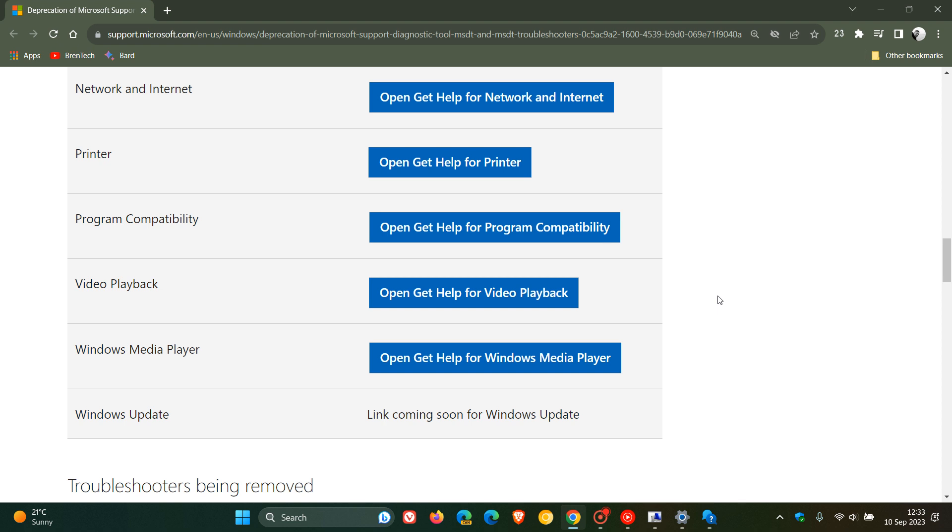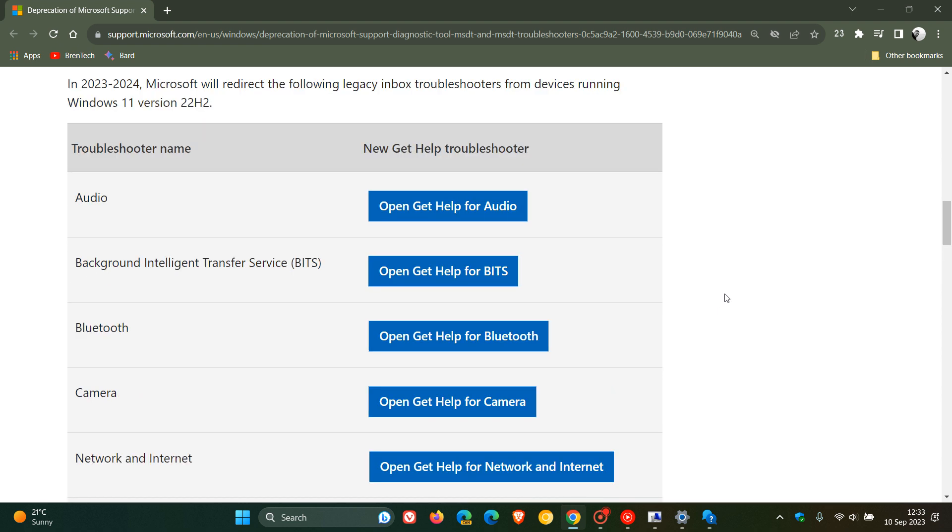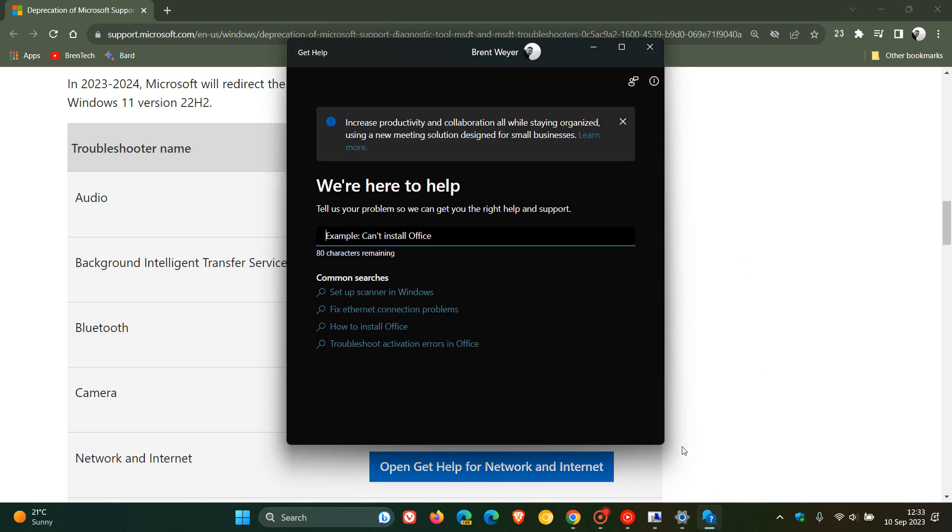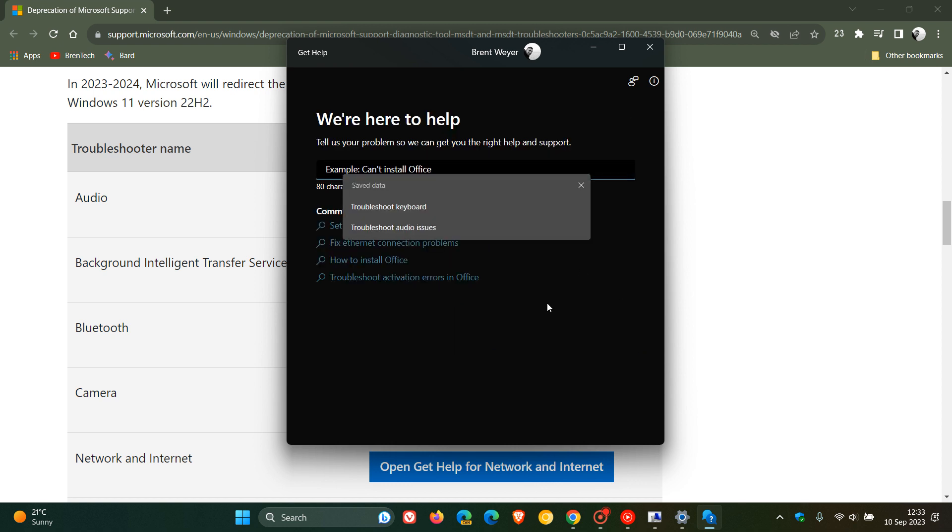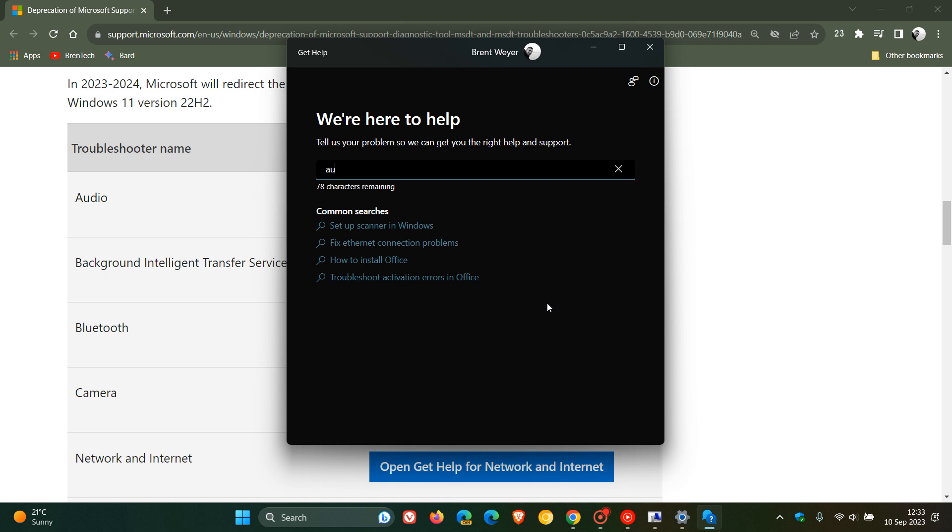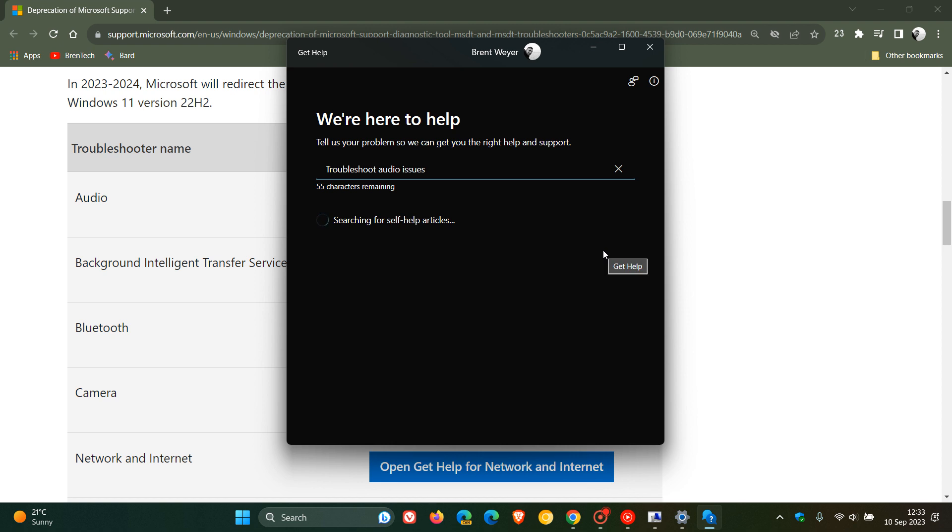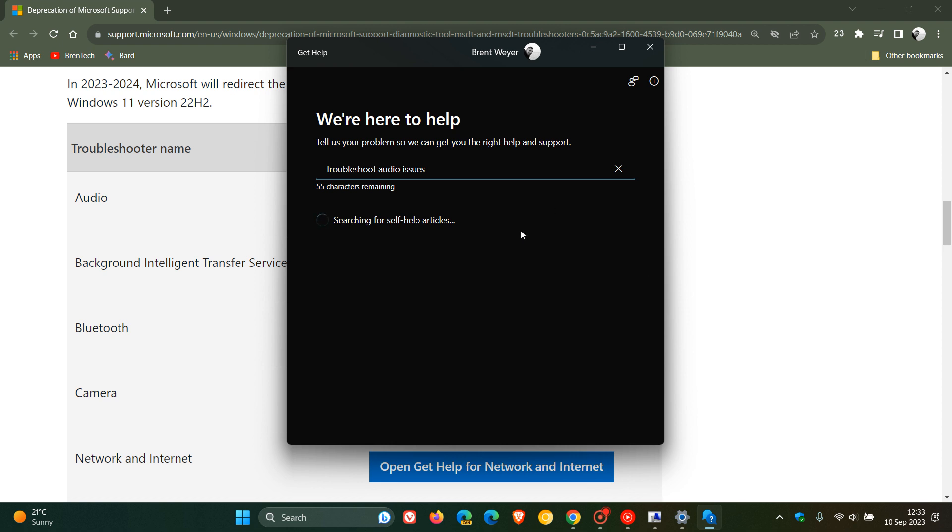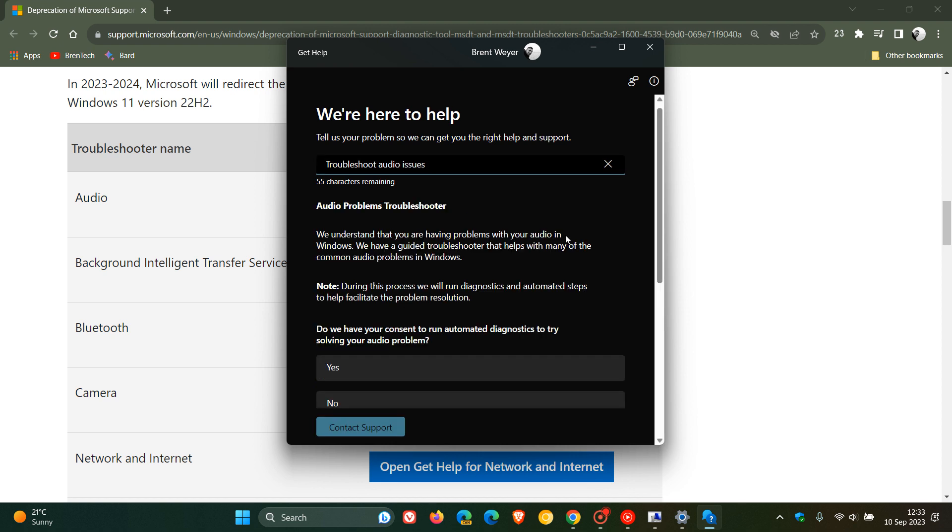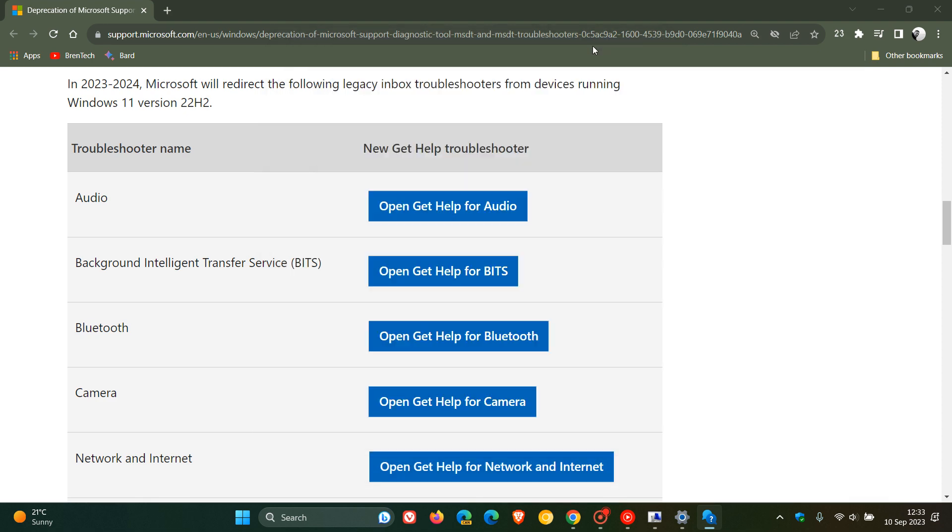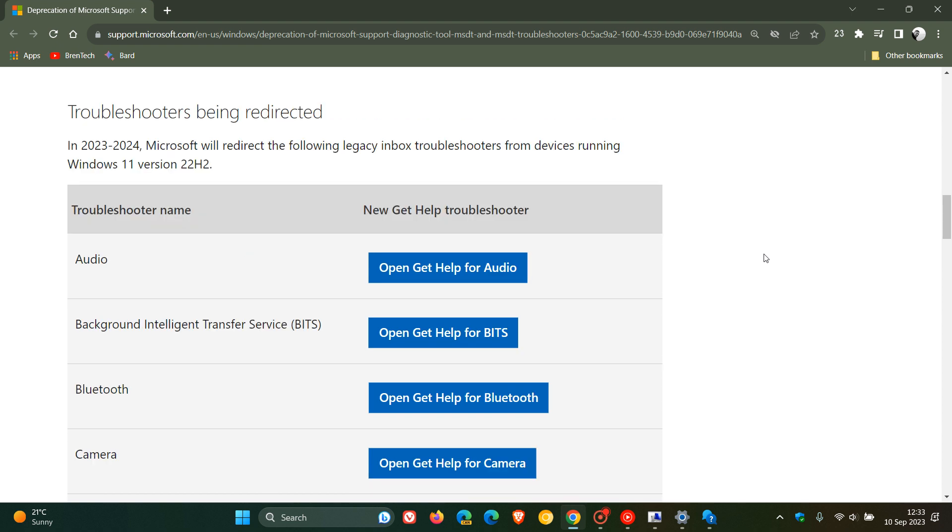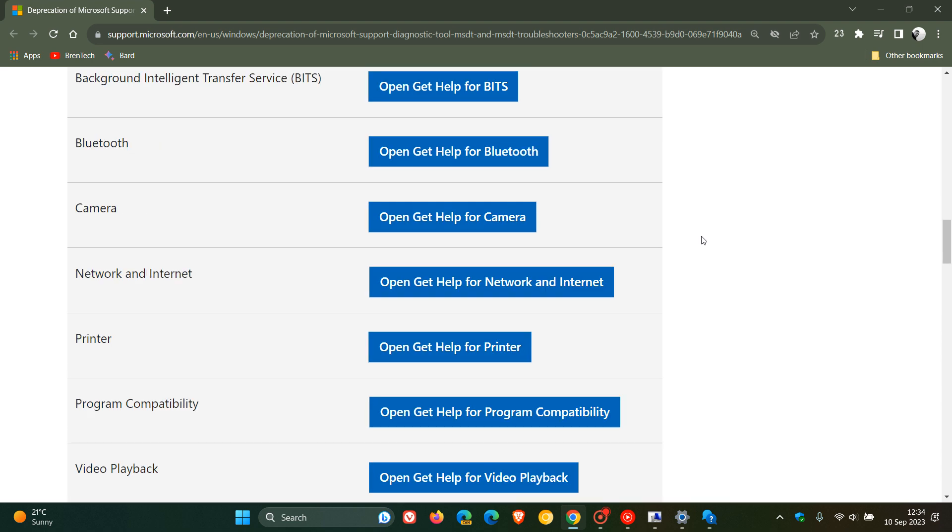Just to demonstrate as an example, if you are having audio issues you open get help for audio. You would head over to the get help app and you would just type in audio, just to demonstrate how this change is going to take place. You click on troubleshoot audio issues, that will take a second or two to generate because it's just searching for articles, and there we go. You've got the audio troubleshooter and a lot more. That's more or less how things are going to work when those legacy inbox troubleshooters as mentioned in this list will be redirected to the get help app.